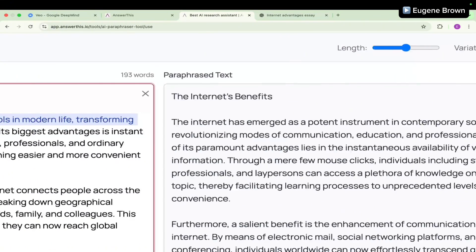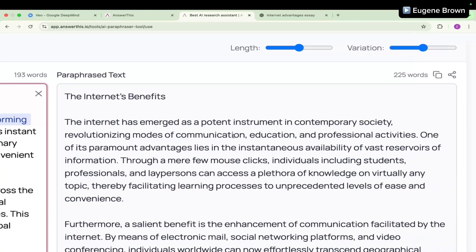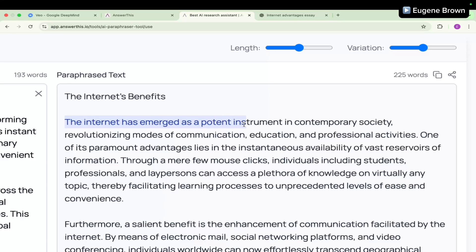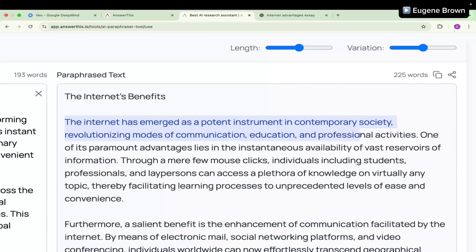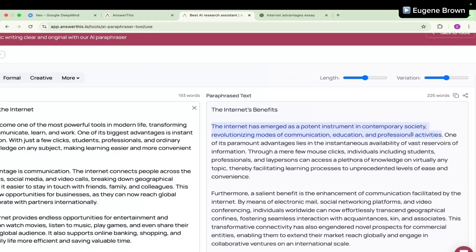Let's take a look at what we have here in the paraphrased text. We have: The internet has emerged as a potent instrument in contemporary society, revolutionizing modes of communication, education, and professional activities. So you can see this sounds more academic actually.